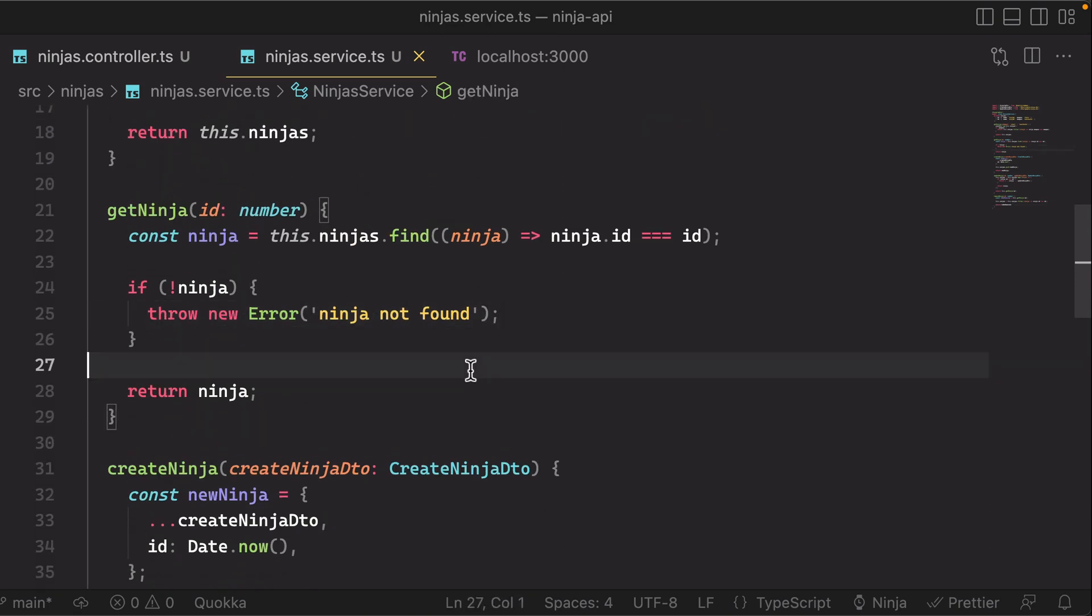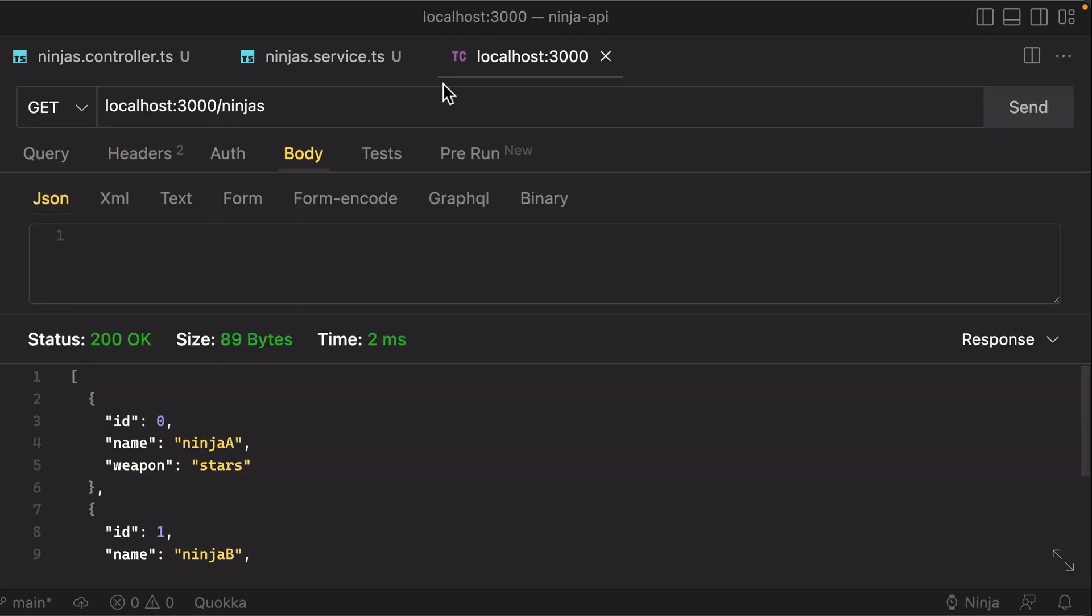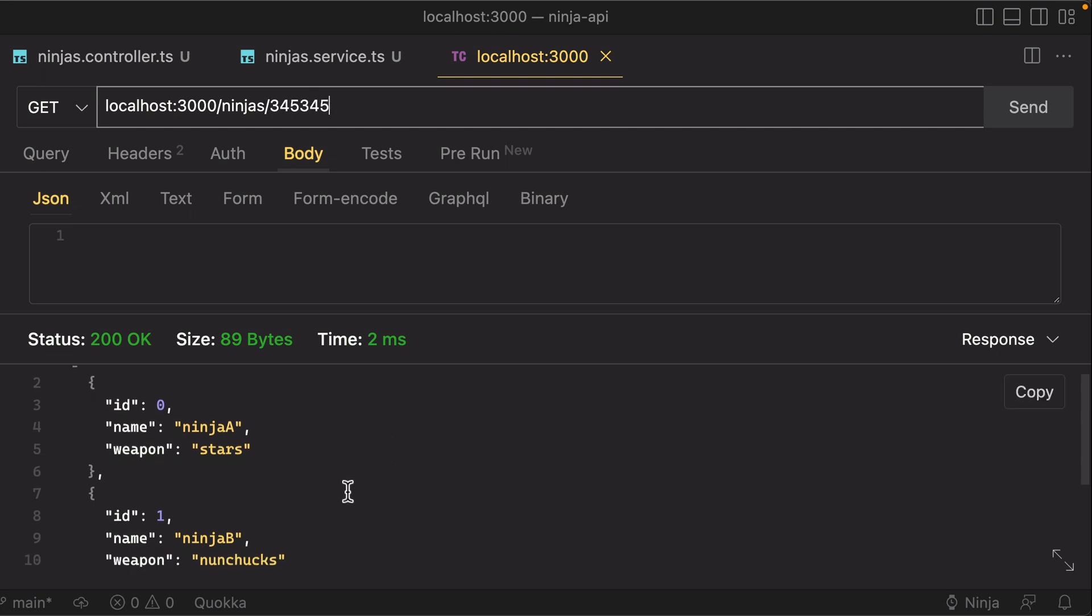So let's take a look at how nest behaves when we get into that situation. So we'll do a get on slash ninjas, and then we'll provide it with a number that clearly is not in our collection of ninjas with the ID, correct?